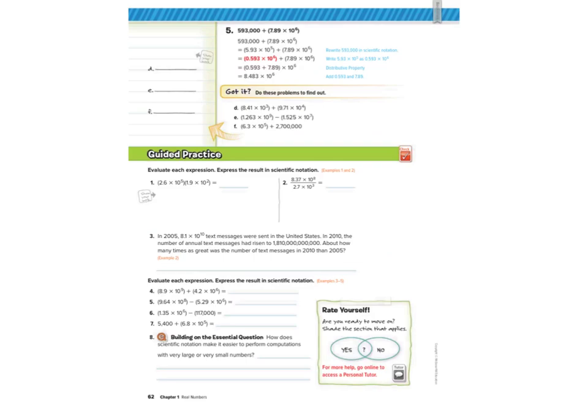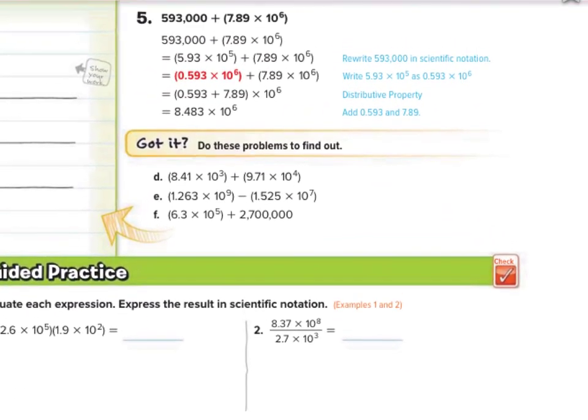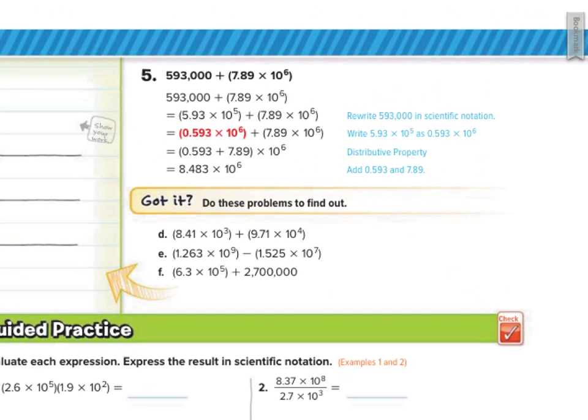We do have one more guided example involving addition, where we have to change 0.593 thousandths into scientific notation, get the 10 to the fifth to be 10 to the sixth, add, and you're there at the end. But instead of just talking about these, let's get our hands dirty and do some of these.